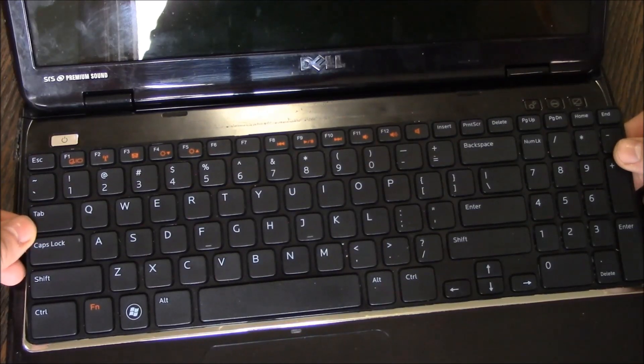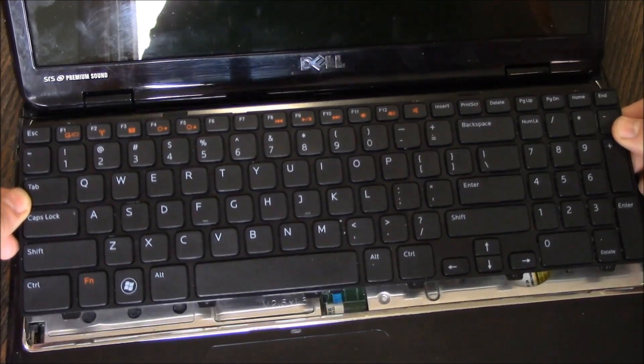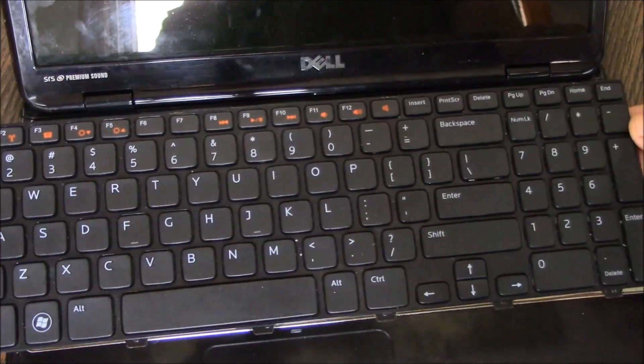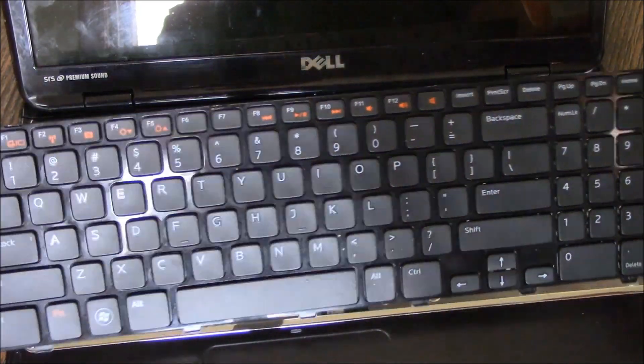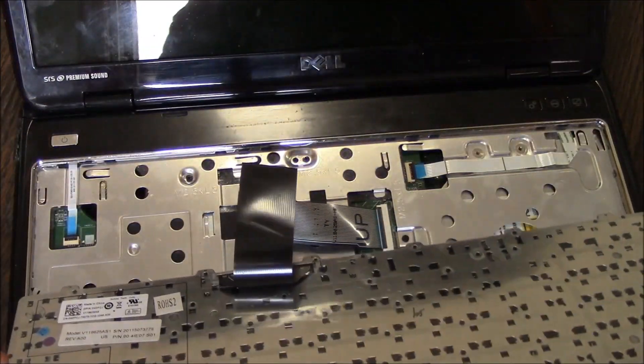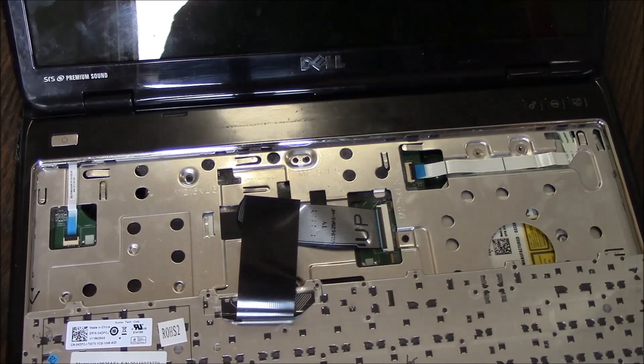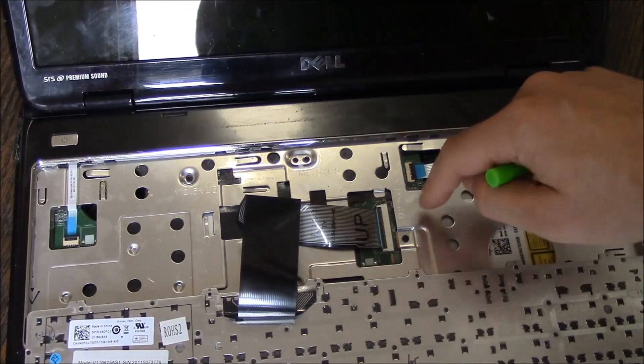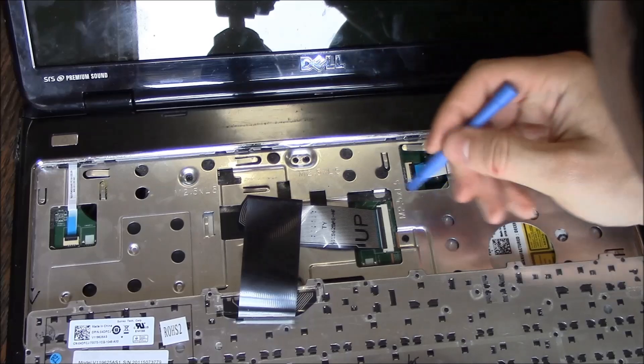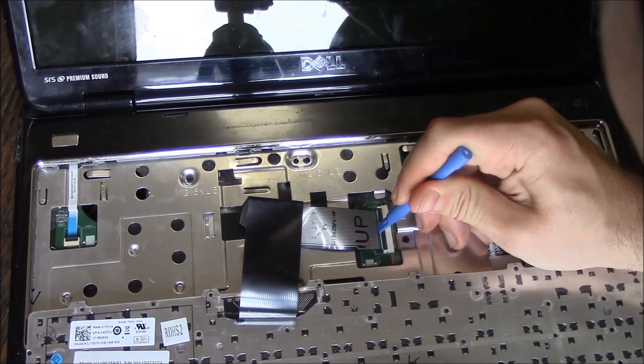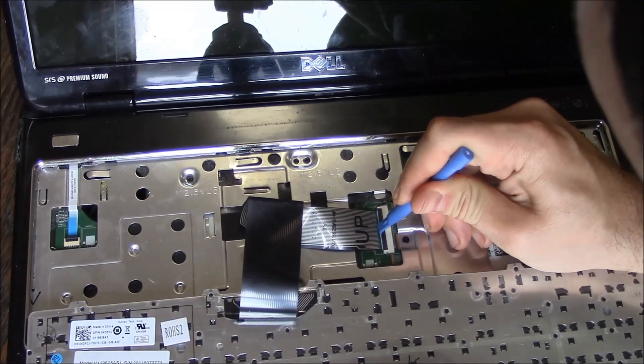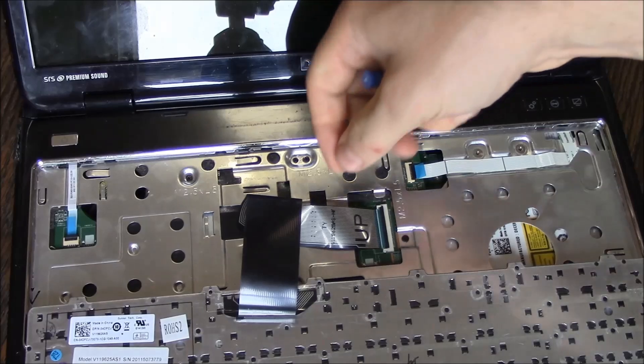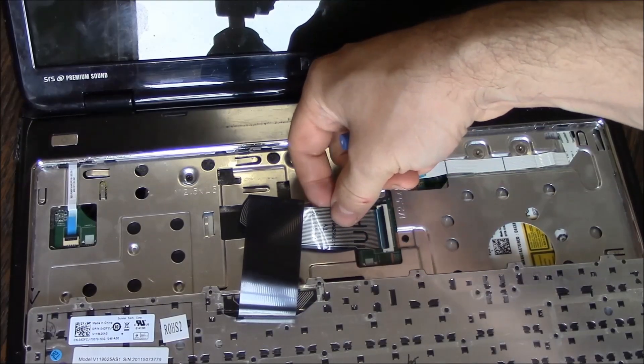Now just lift up. There you go. Right here is a ribbon cable and you have a clip. Take the tool, lift up the clip and release the cable.